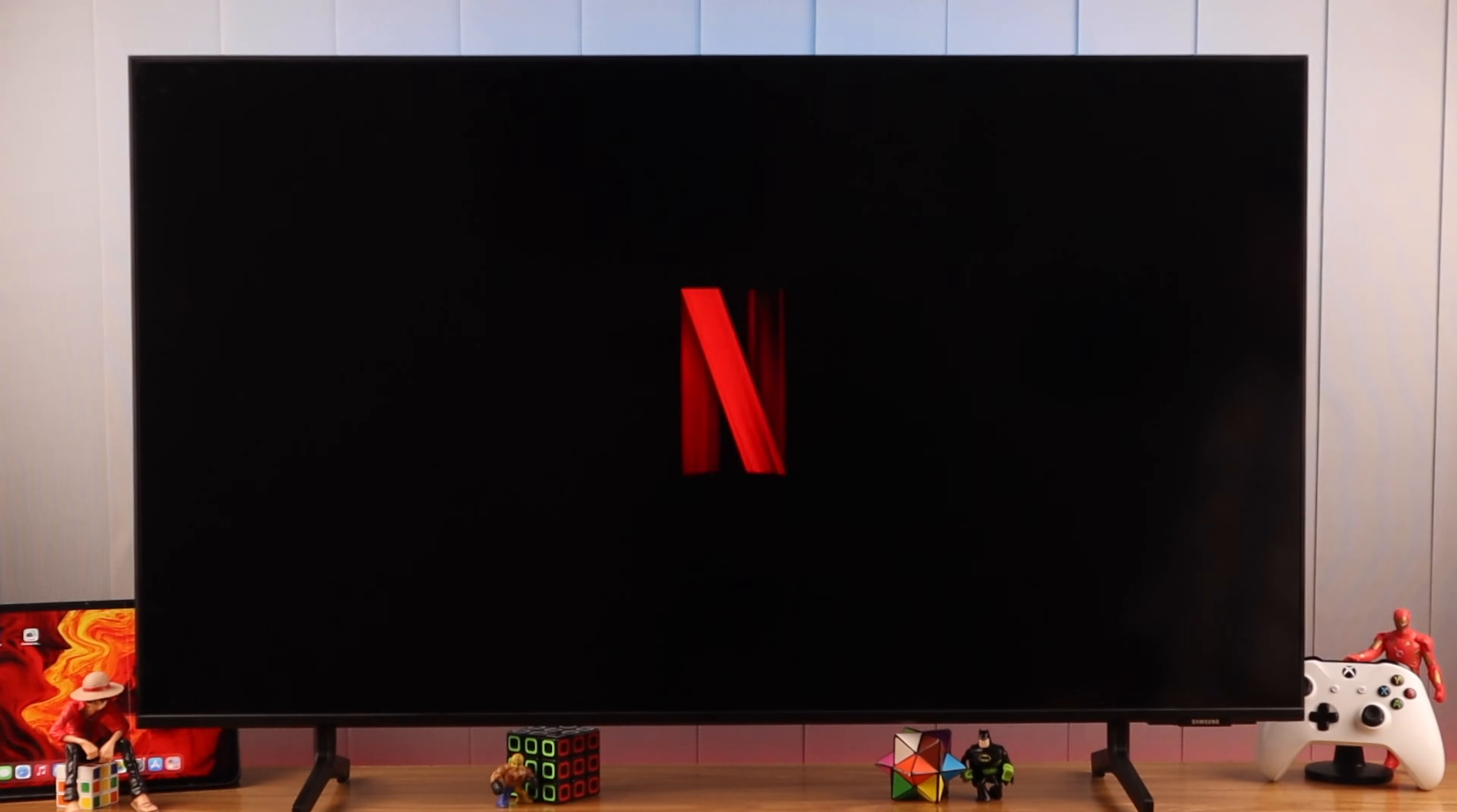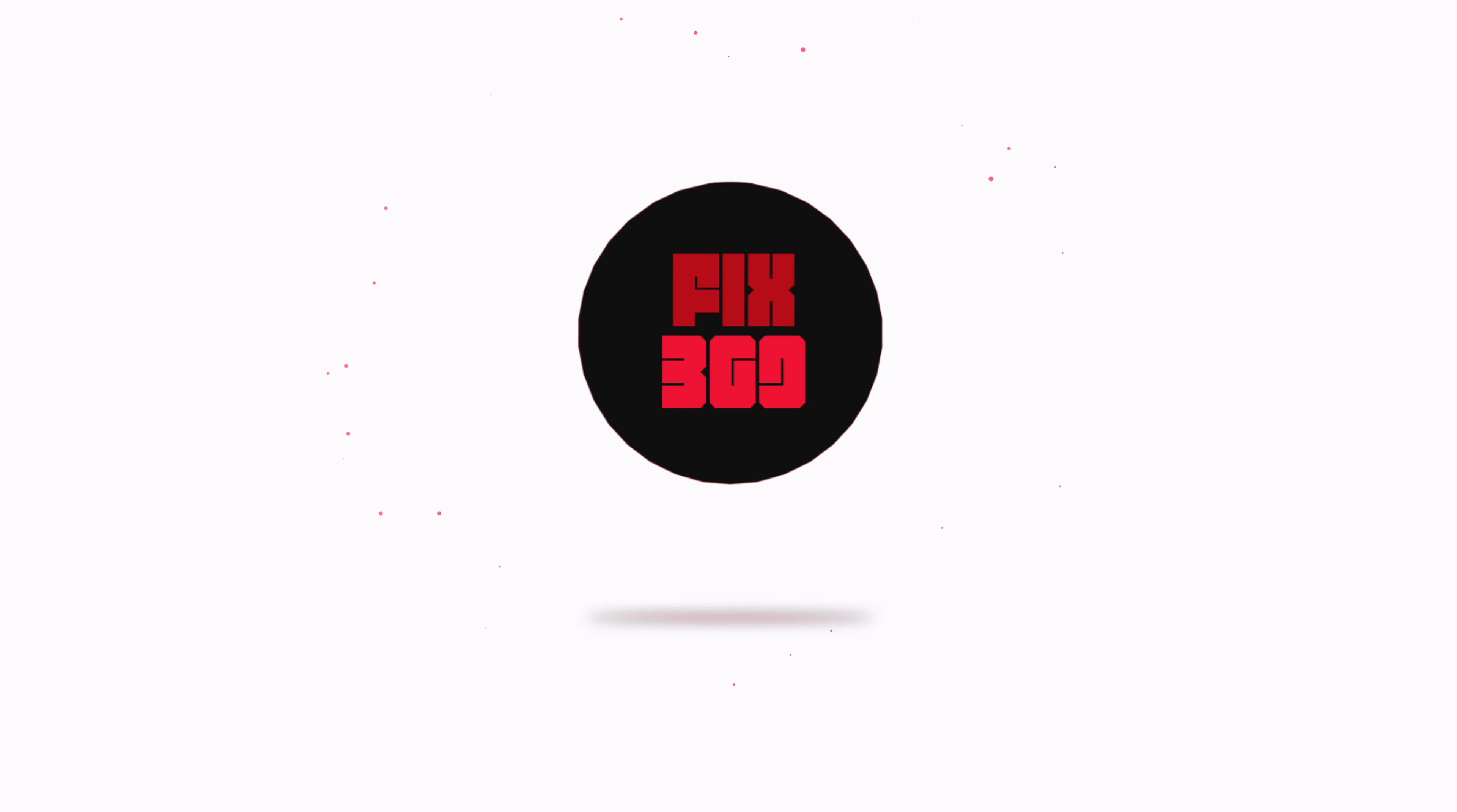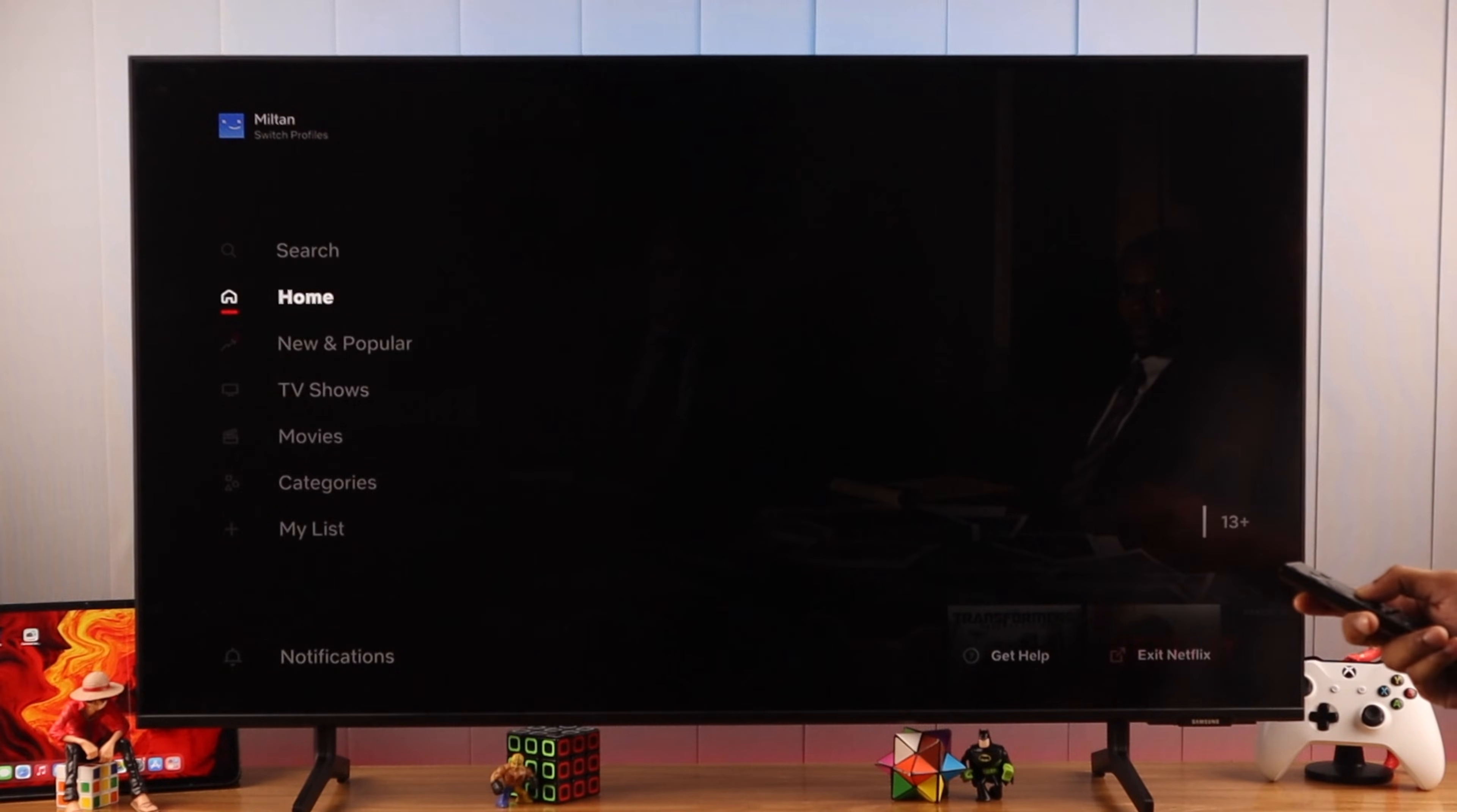If you're having trouble finding the sign out option of the Netflix app on your Samsung Smart TV, I'll show you two quick and easy ways to do that. As you can see, we are already logged into Netflix. Now if you try to open the menu, you'll see that there's no logout option or settings option.